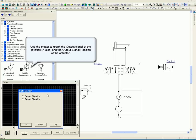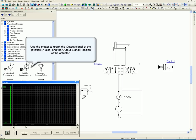Use the plotter to graph the output signal of the joystick, x-axis, and the output signal position of the actuator.